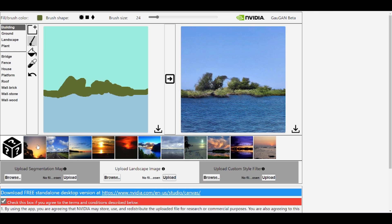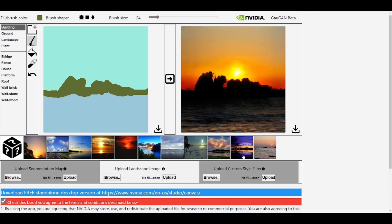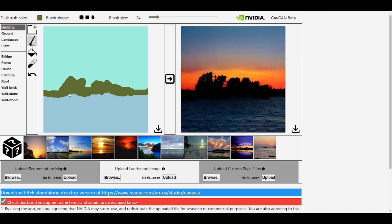You can change the look of this stuff by simply clicking on any of the landscape images on the right, which would change the mood. If you want a specific mood, just click and it will be updated. You can also click for something else and get a corresponding mood. There was also a section allowing you to upload segmentation maps, landscape maps, and custom style filters.